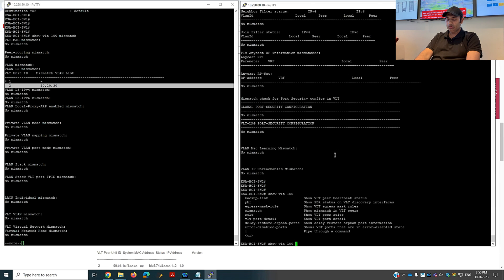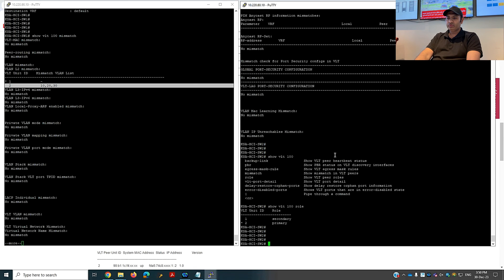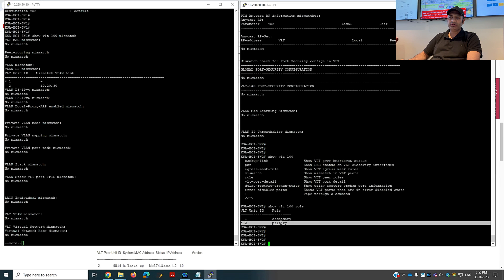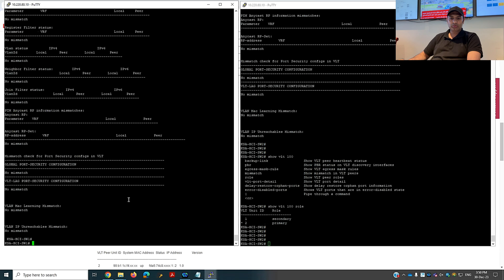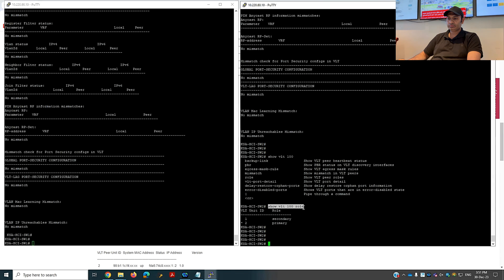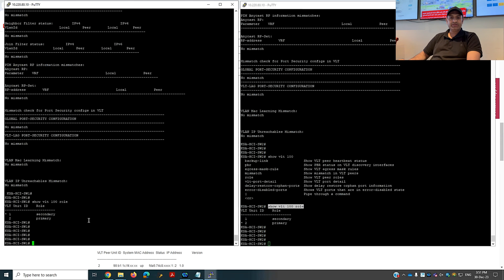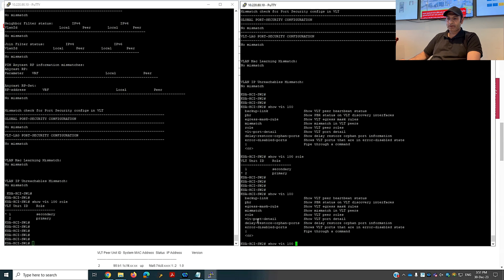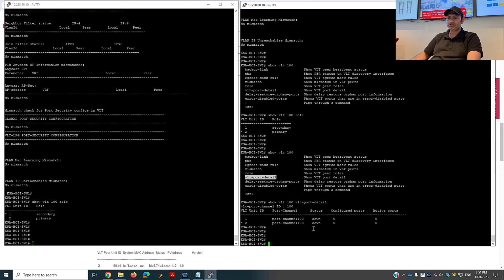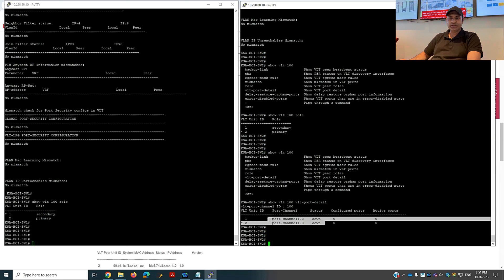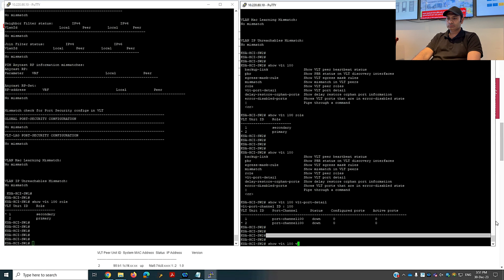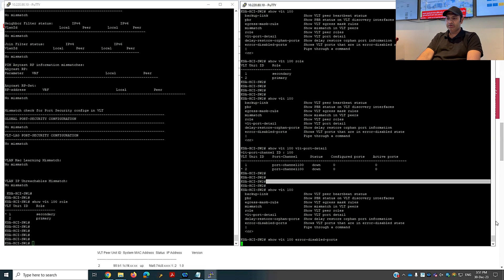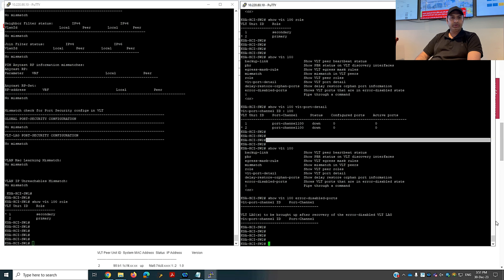Using the 'show vlt role' command shows me the current role of each switch. This switch is primary and the other is secondary. The 'show vlt port-domain' command shows VLT port details — the port channel is currently down because the switch is not yet connected to the network, otherwise it would show as up. The 'show vlt error-disable port' command shows no ports are in error-disabled state, so the output is empty.